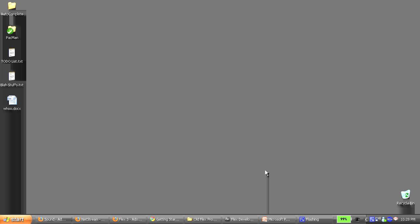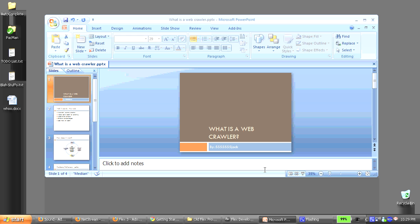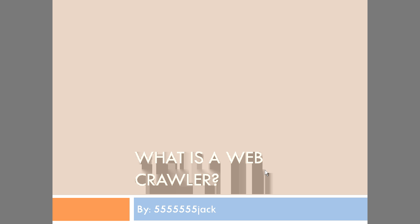Okay, so apparently the webcrawler that I made has gotten a little popular. So I'll start off with explaining the webcrawler itself and then go into how it works, by request obviously.